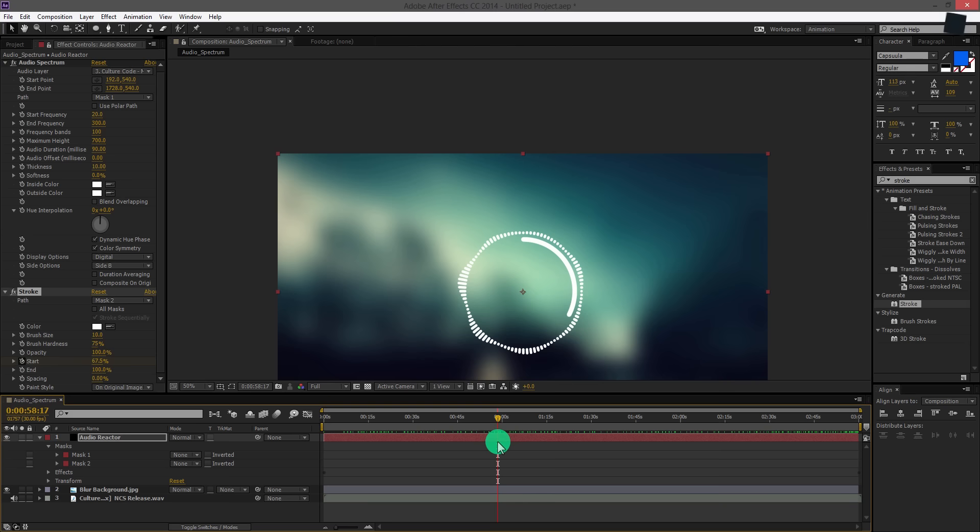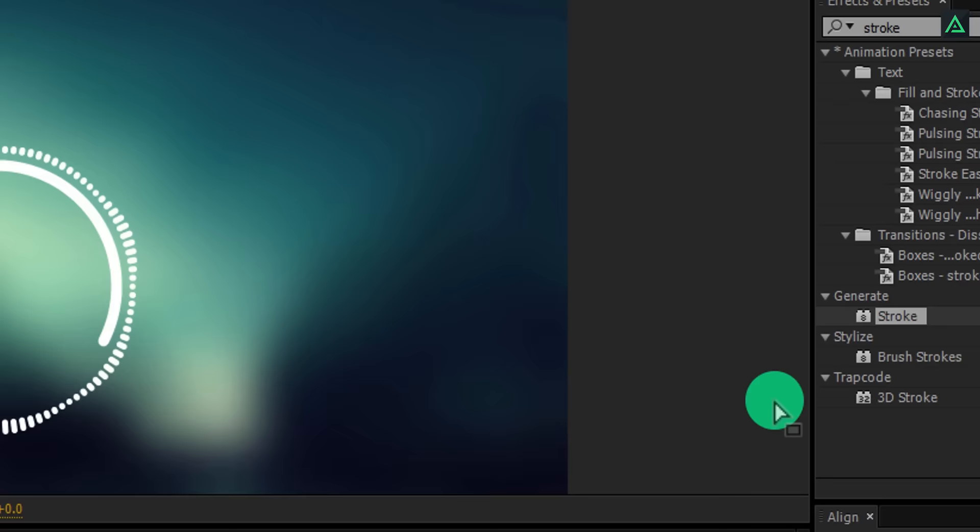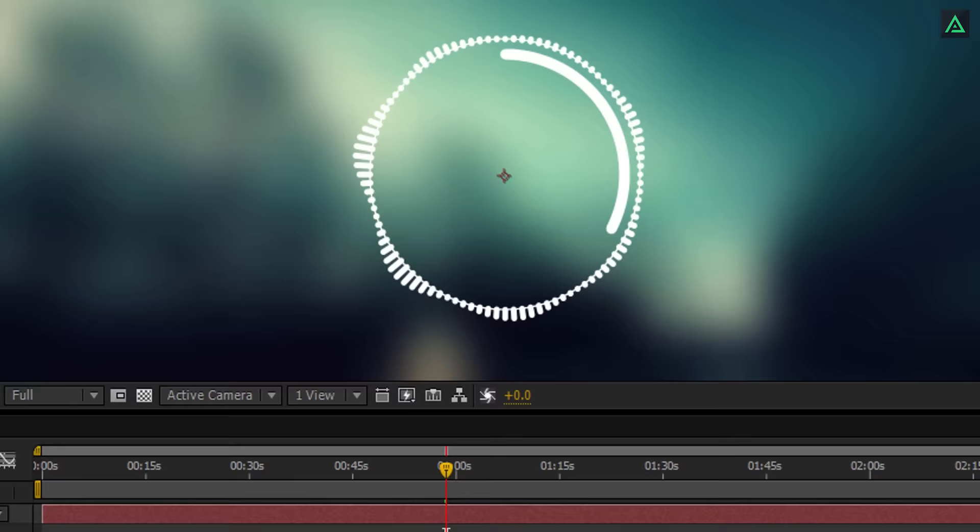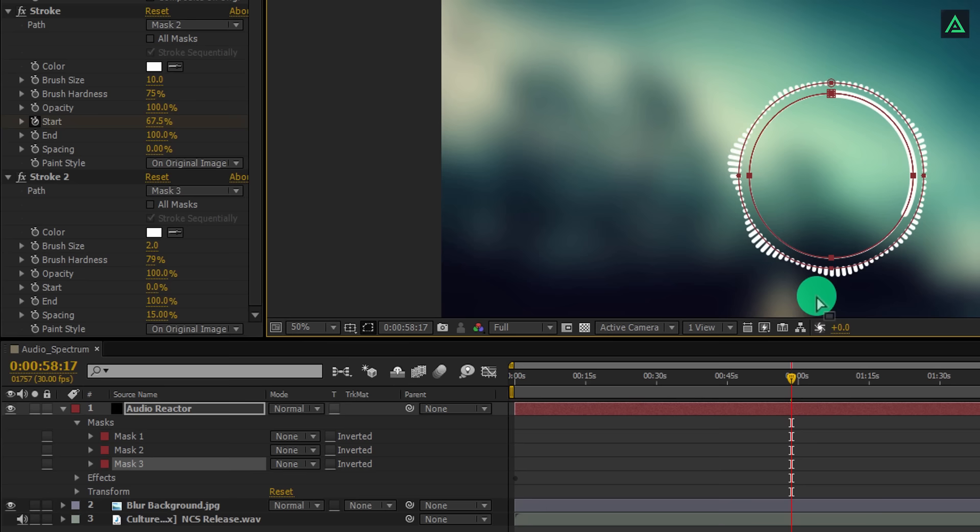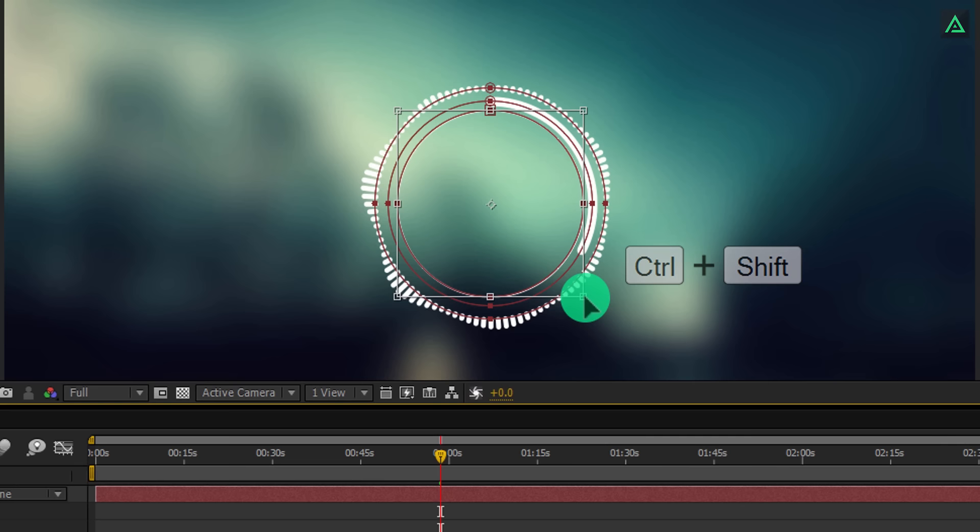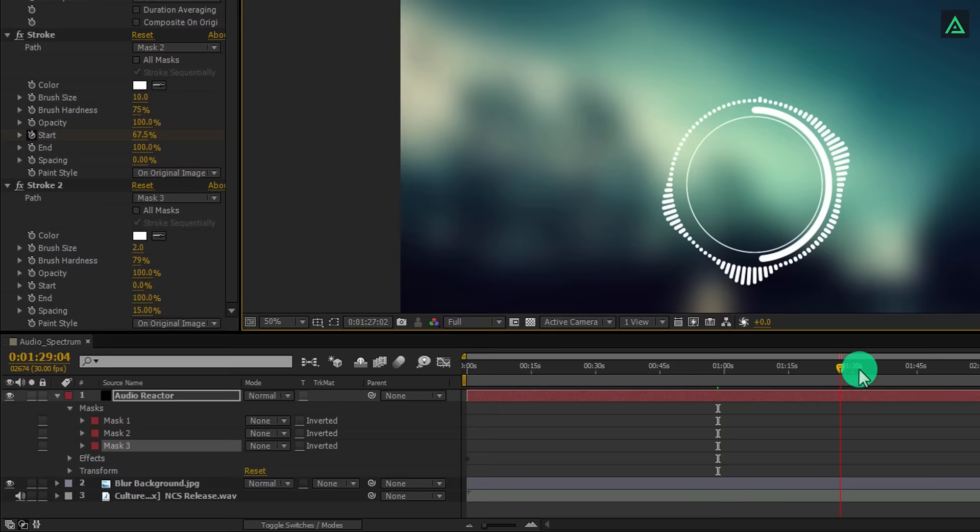Now go to the frame where your song is ending. In my case, at the 3 minutes. Now change the start value to 0%. If you play your animation, you can actually see your progress bar is moving according to the duration of the song. This is what we are looking for. Let's add another stroke inside all these strokes. Select your mask and press Ctrl plus D to make a duplicate. Now again, add a stroke effect on it. This time change the stroke path to mask 3.